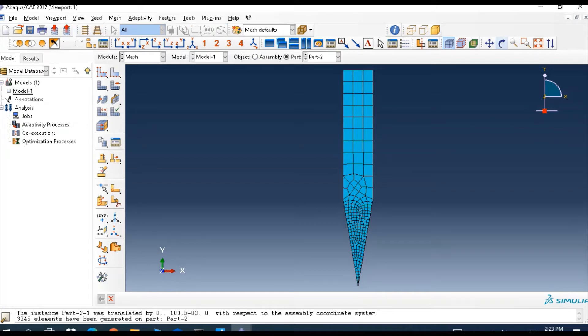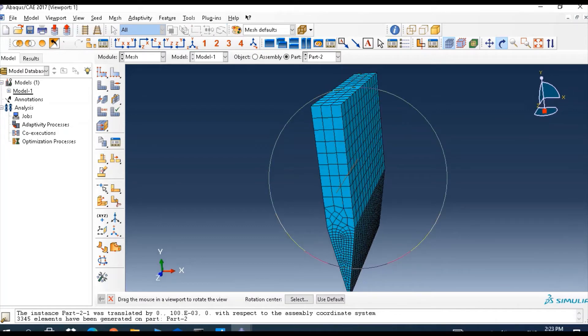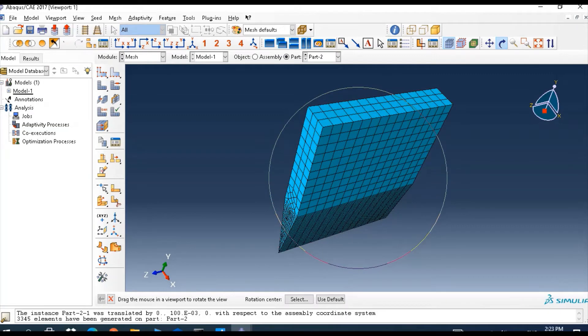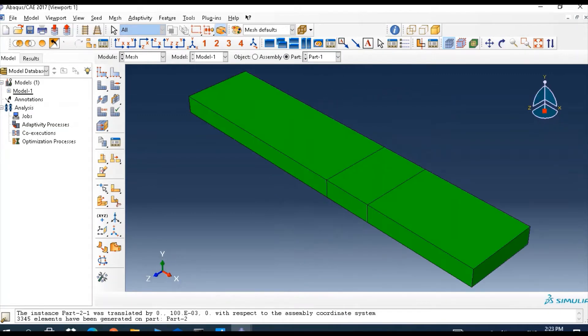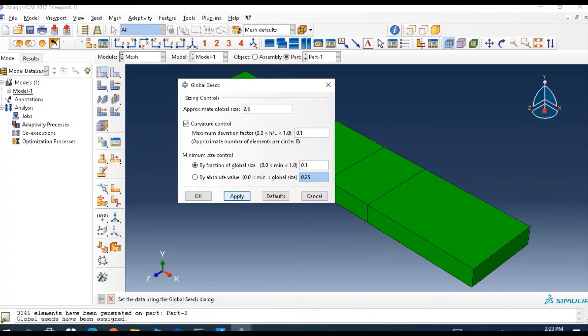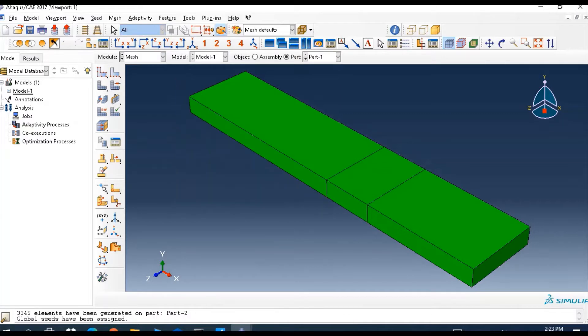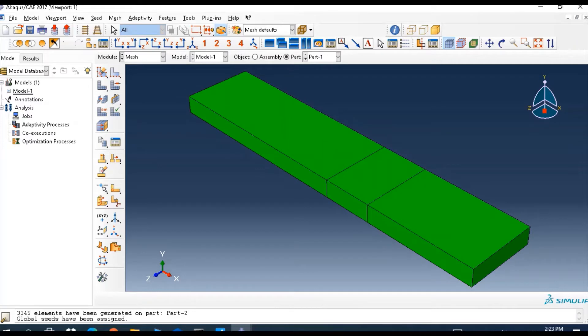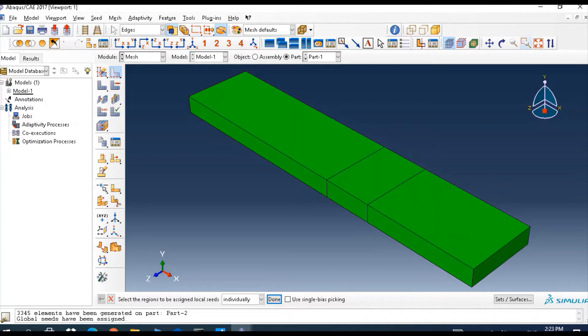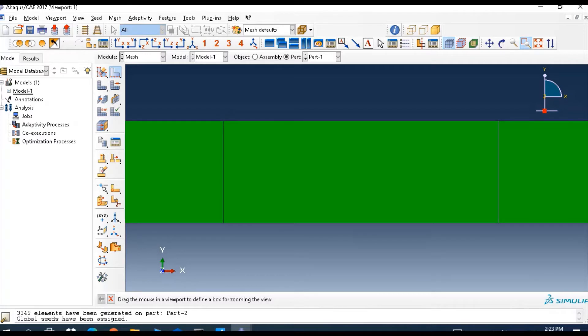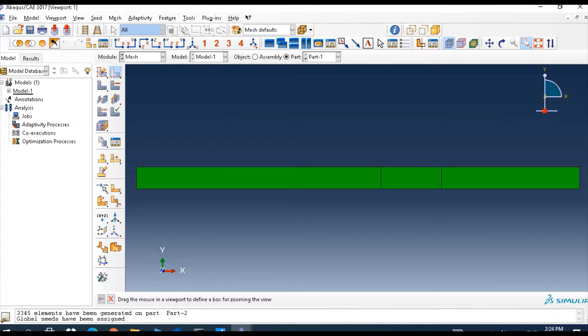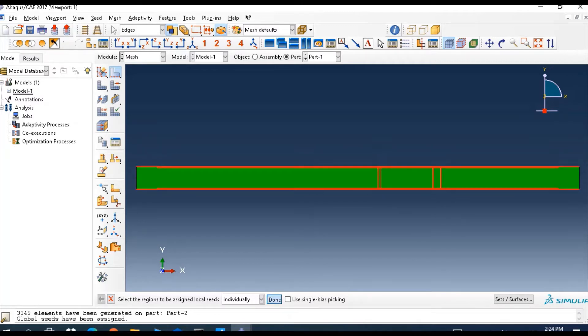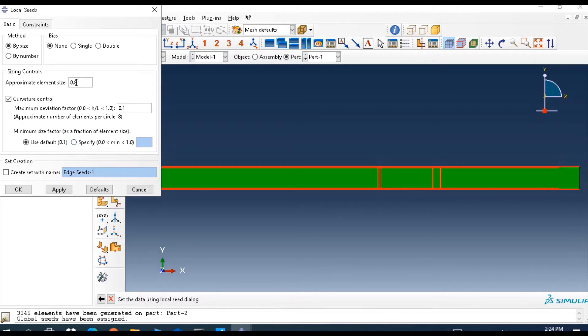The part like this, the same way for this part. No need to put this general size in case edge, so we select edge, this edge, and put 0.2.